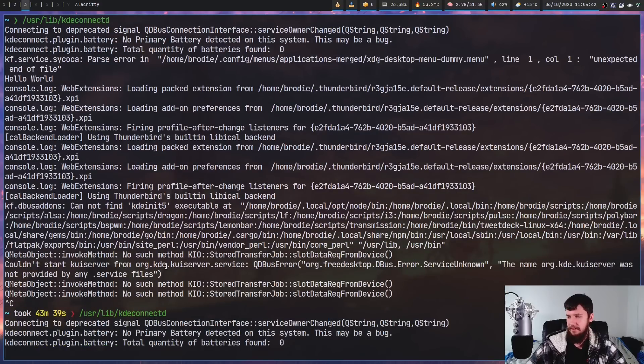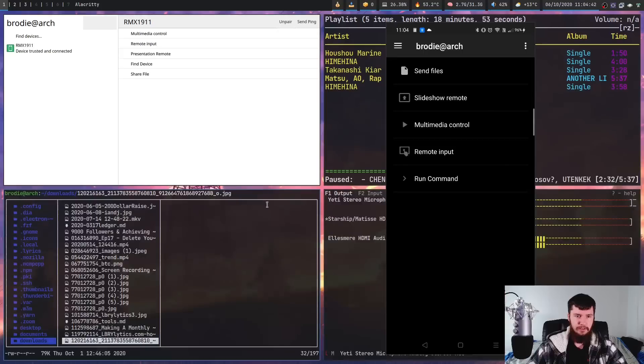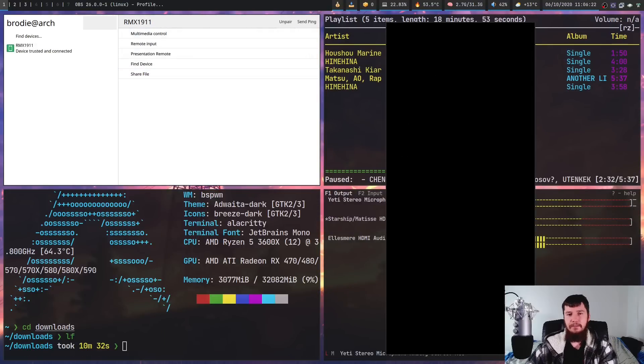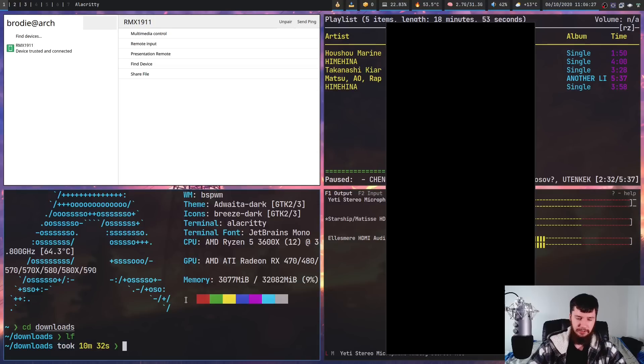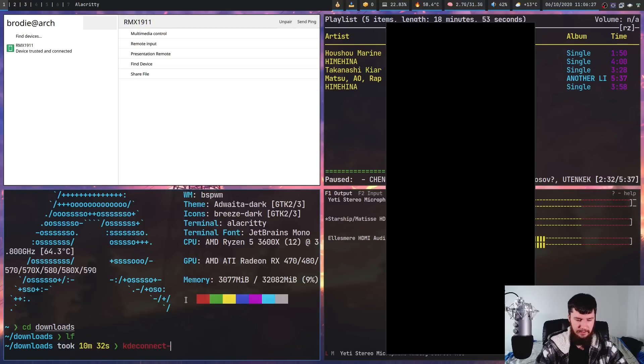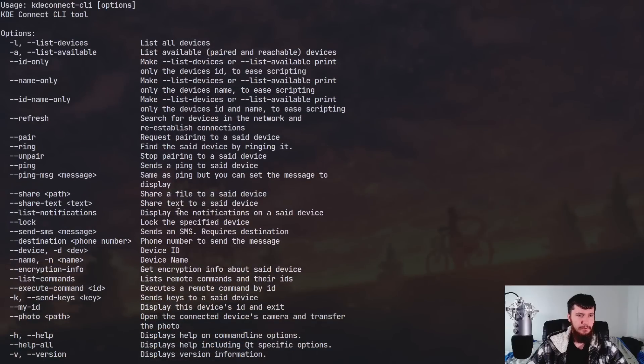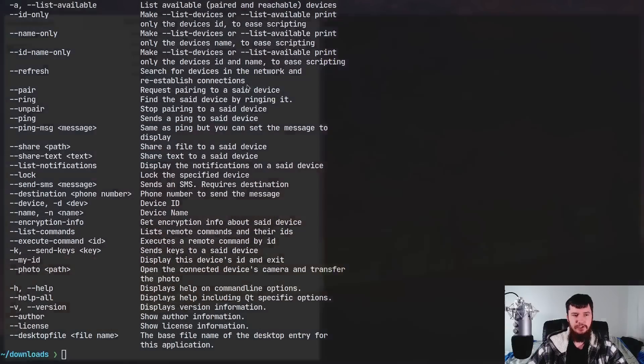So if we run that and we go back over to this side here, as we can see, it is now connected again. Most of the things that can be done in the desktop app can also be done in the desktop CLI tool as well. So if we run kdeconnect-cli -h, as we can see, this is most of the same stuff. Now some of it is missing.